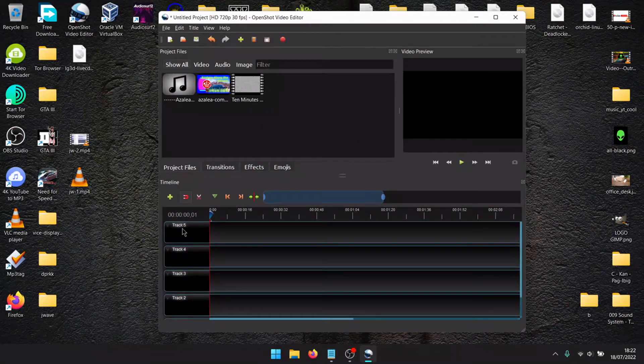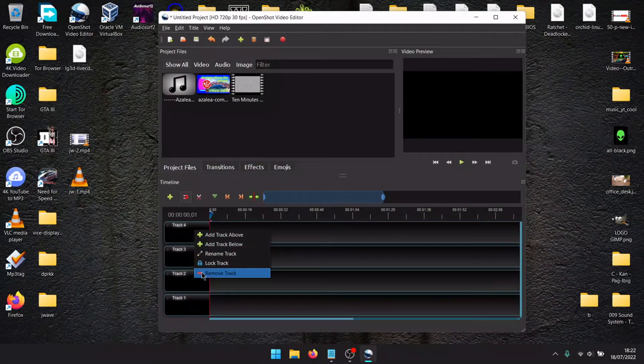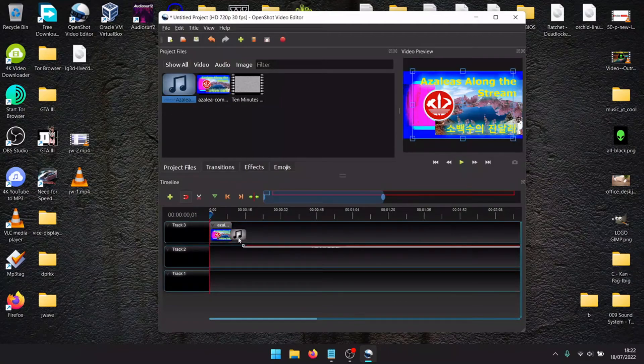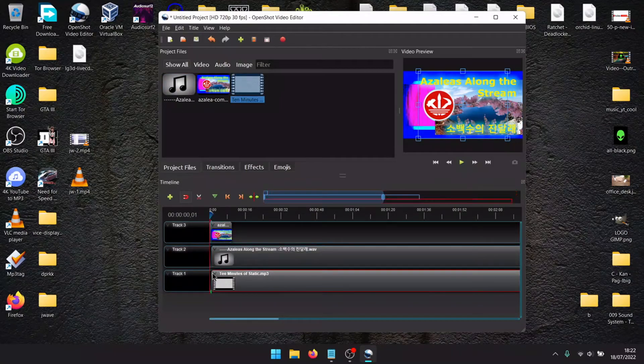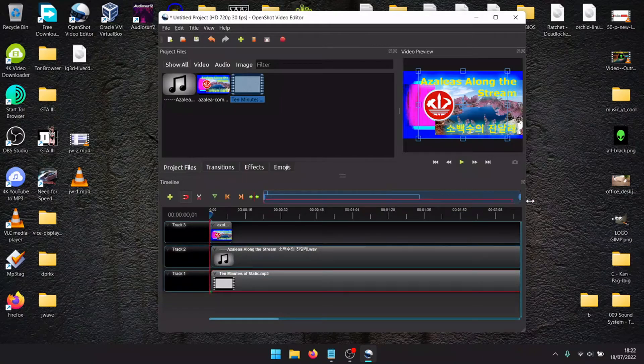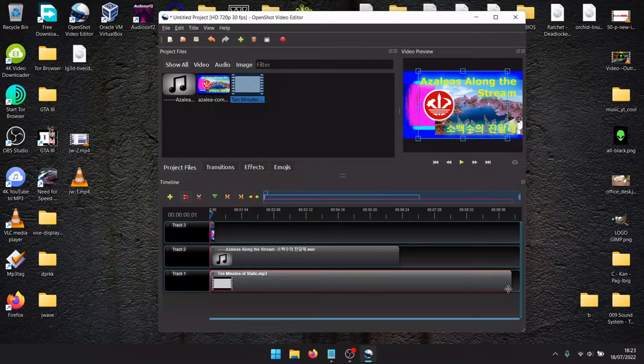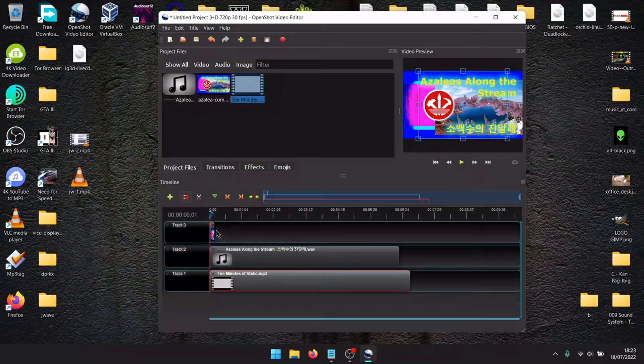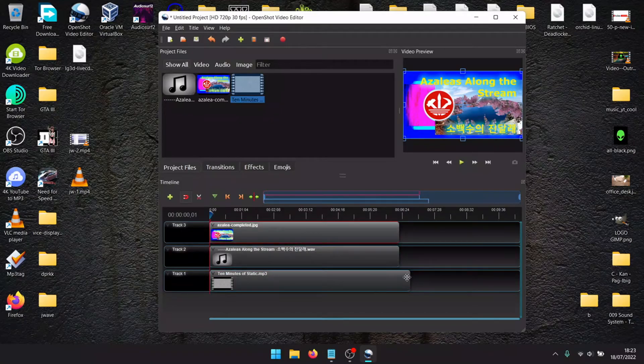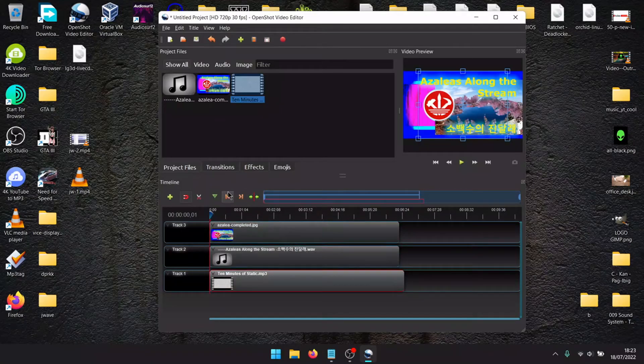Pick three tracks. First track: the image. Second track: the song. Third track: the noise. Everything on the same level. Now listen.